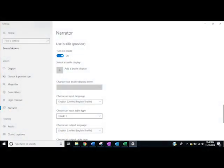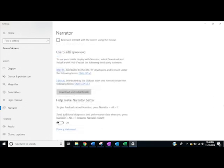First, open Narrator settings by pressing the Windows key plus Control plus N. Then navigate to the Use Braille option. Install the braille driver by clicking on the Download and Install Braille option.